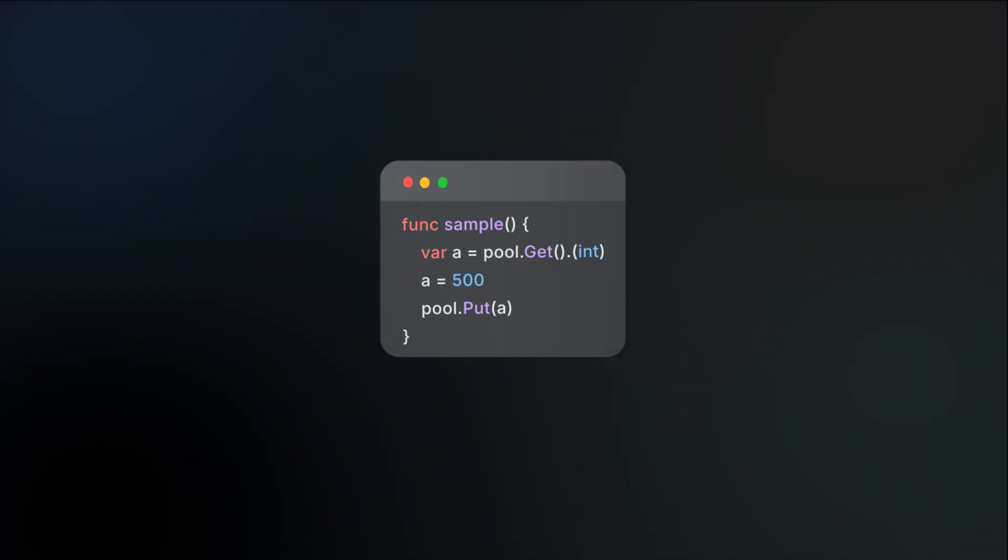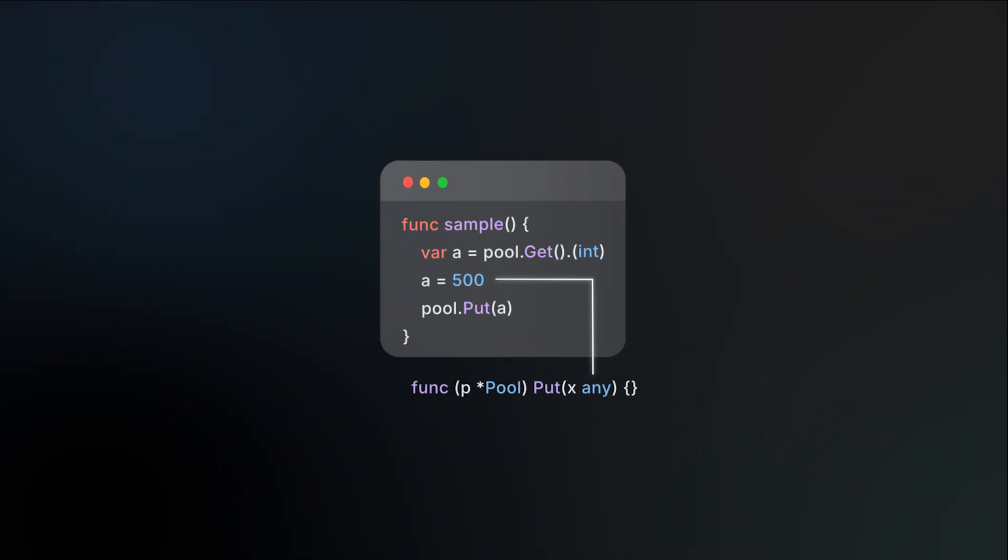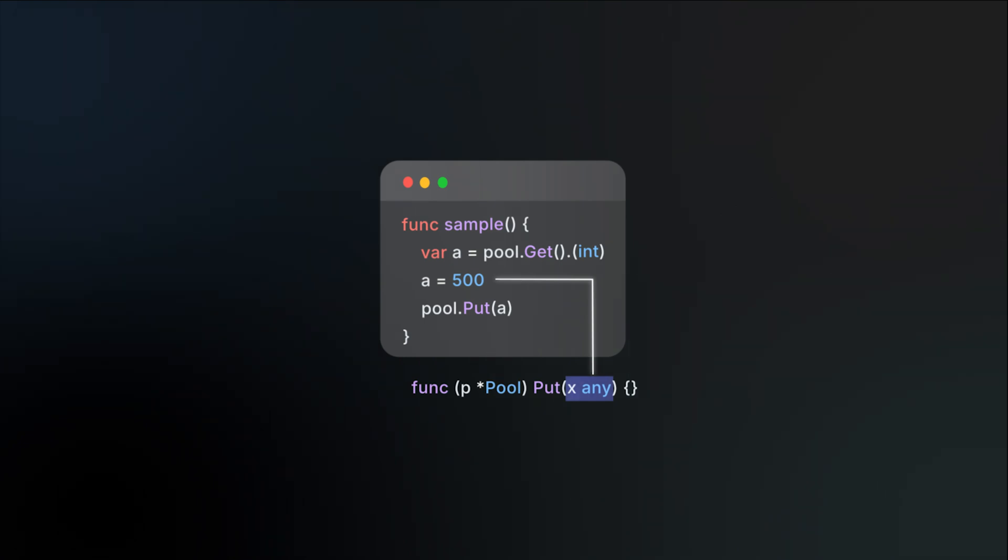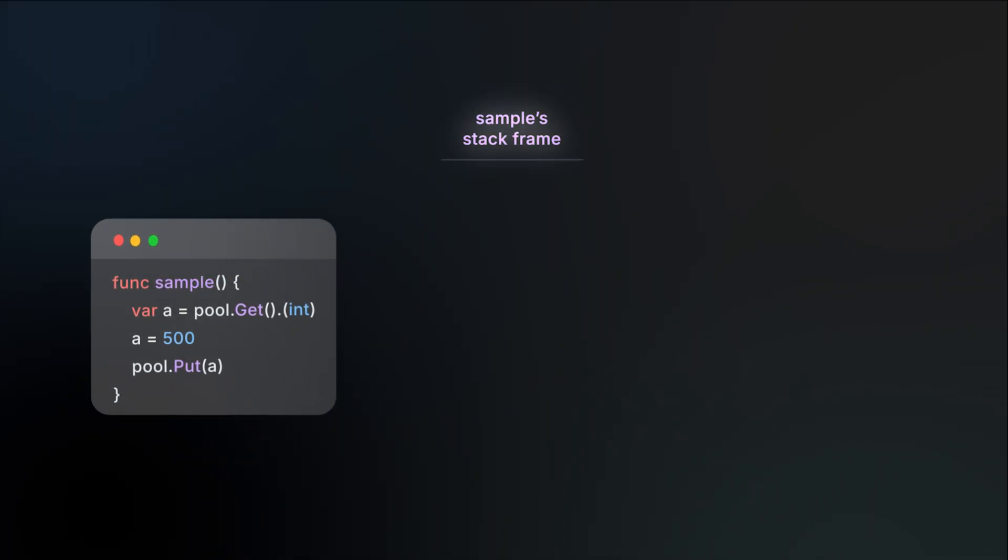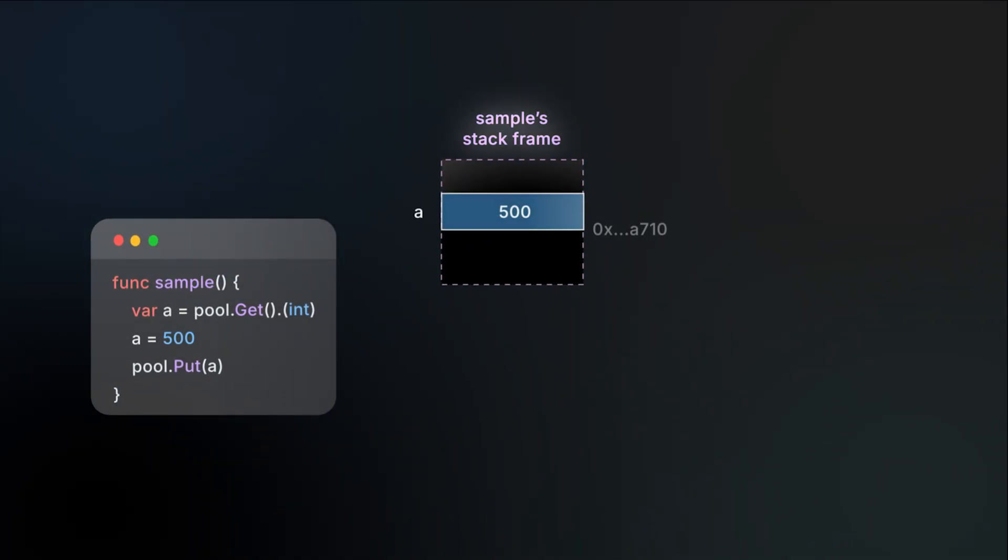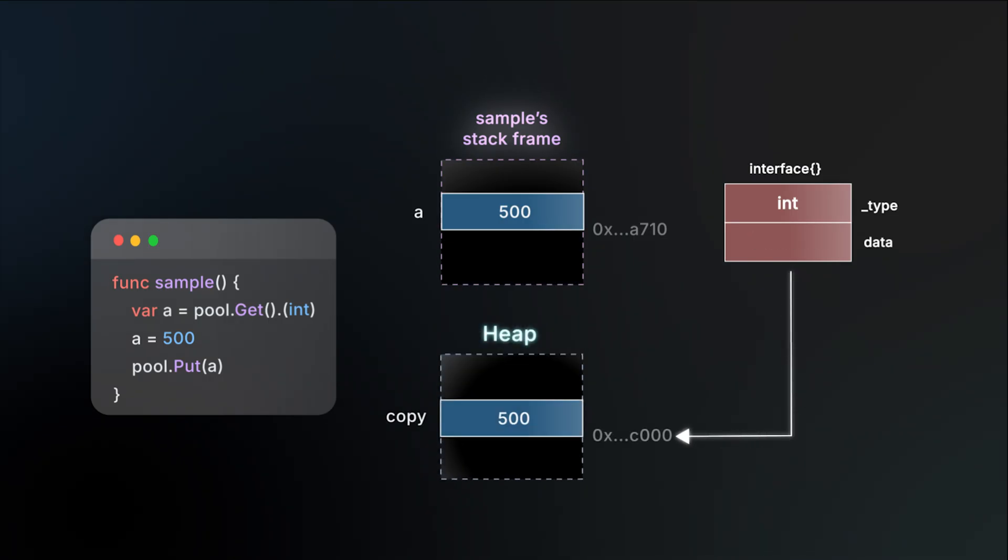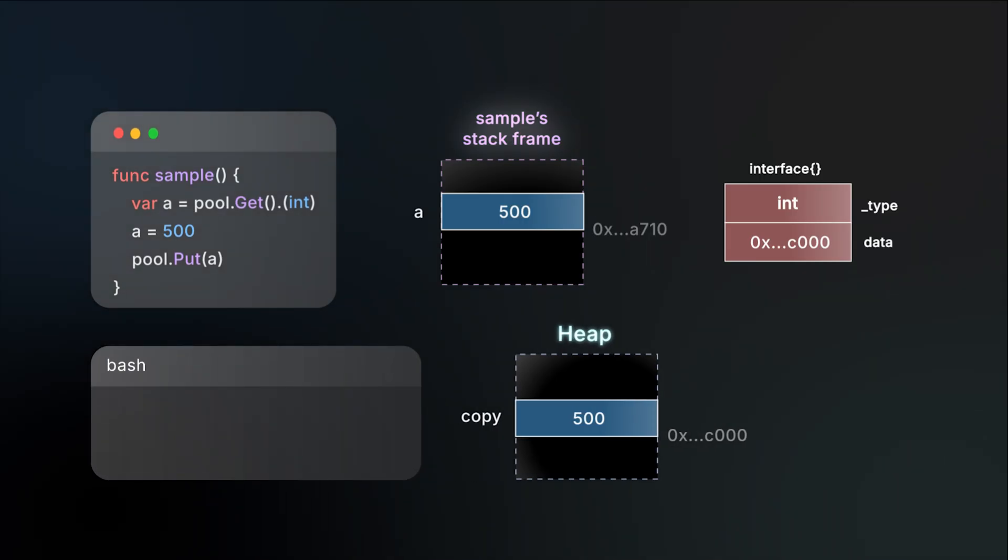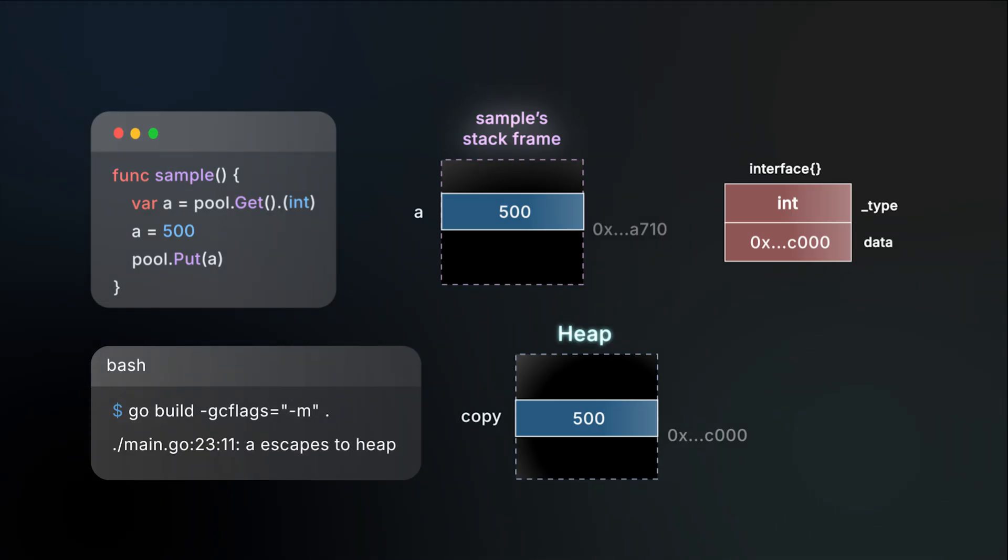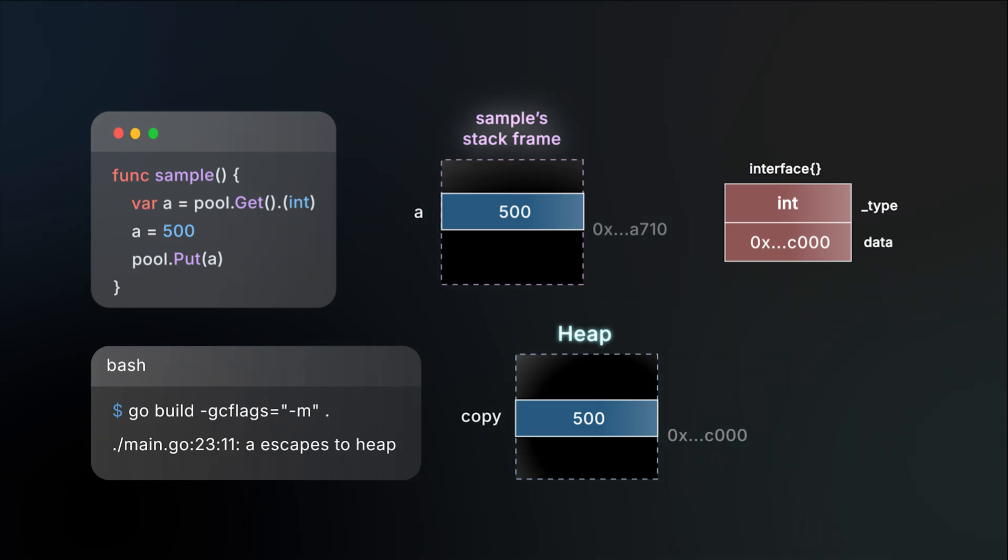Suppose we have a pool of integers. After retrieving one and setting it to 500, we return it to the pool using the put function. Since the put function takes an empty interface as its argument behind the scenes, passing an integer causes a copy of that integer to be created somewhere in memory. The variable a and the empty interface are allocated on the stack, but unfortunately the copy is allocated on the heap. The Go compiler's escape analysis is what decides which values get placed on the heap. You can confirm this by building the application with the GC flags dash m. The compiler might print something like a escapes to heap.